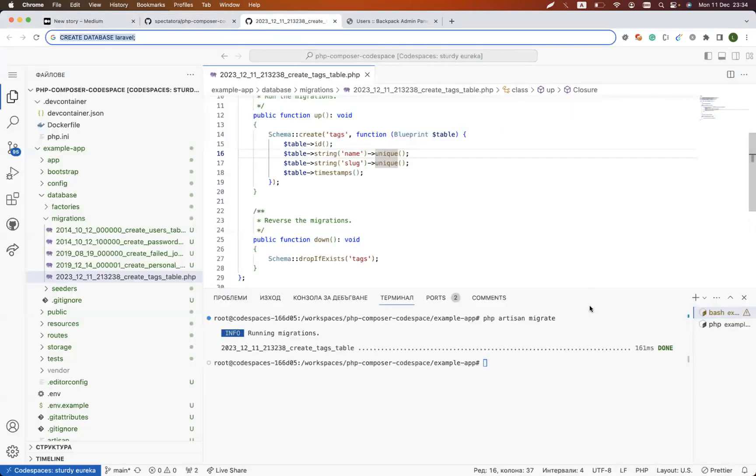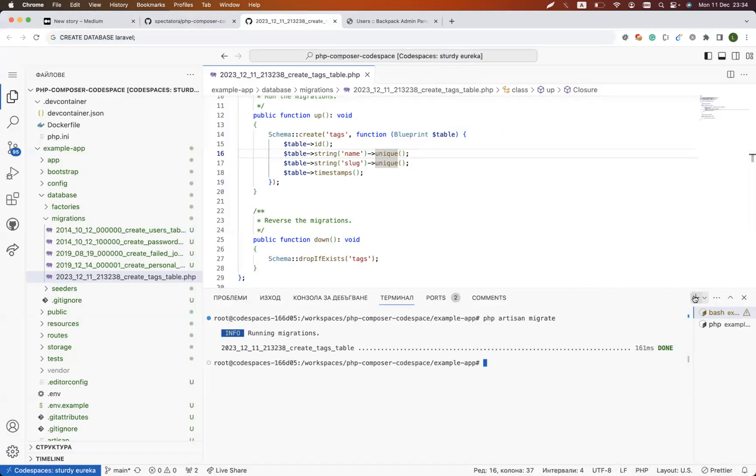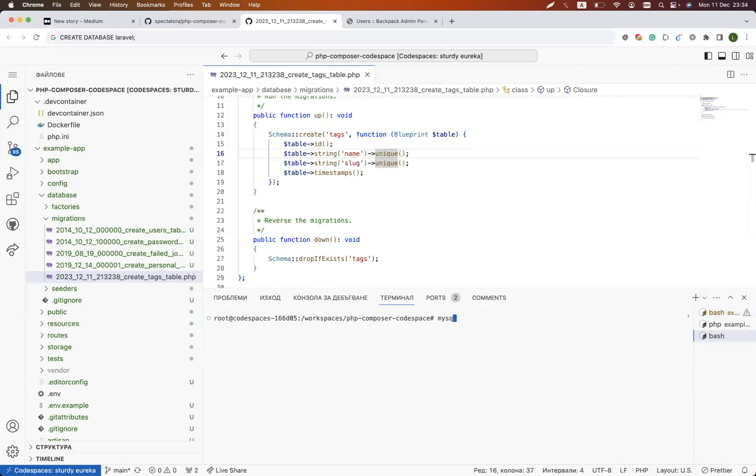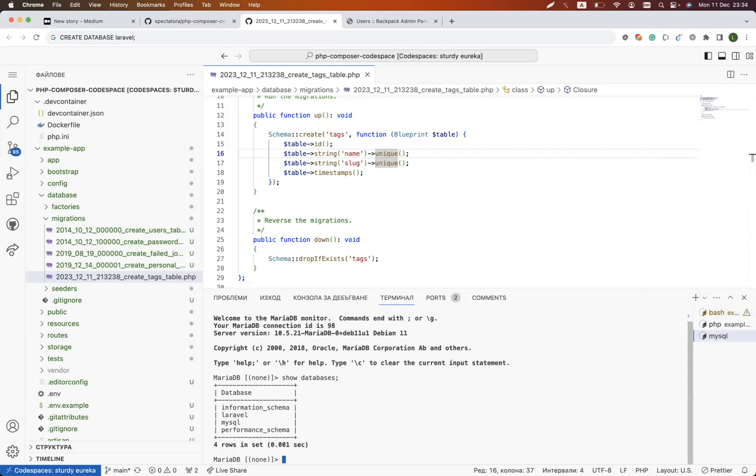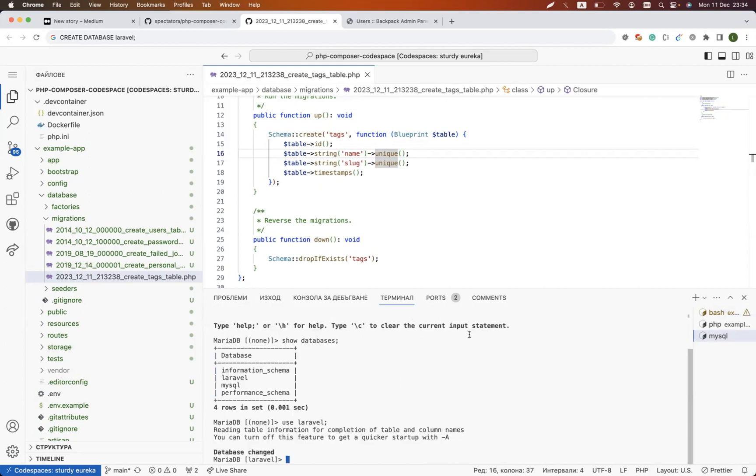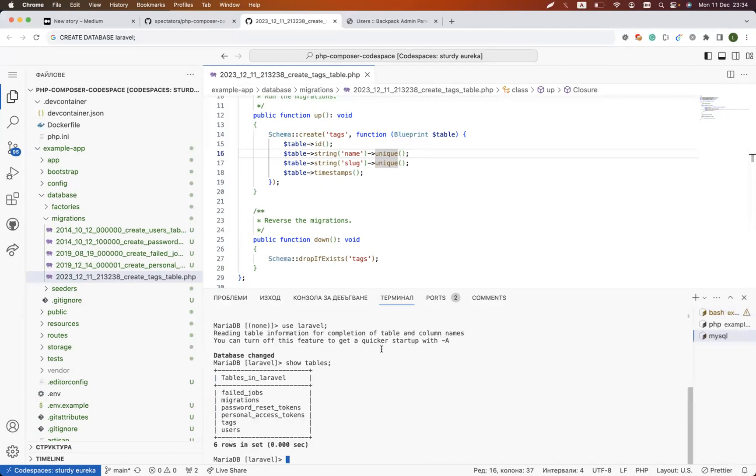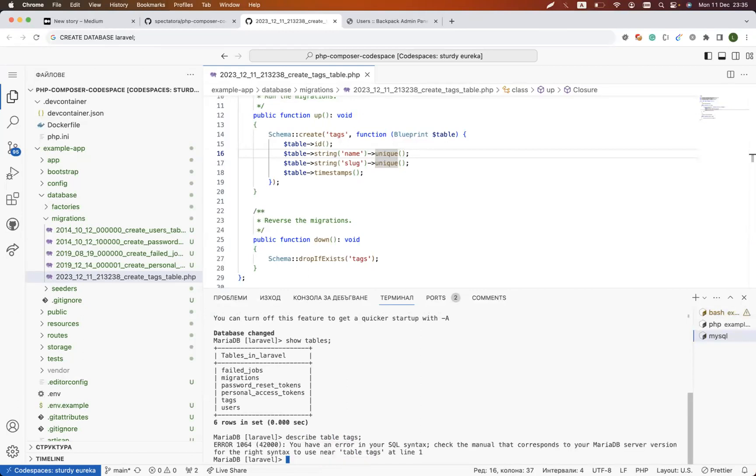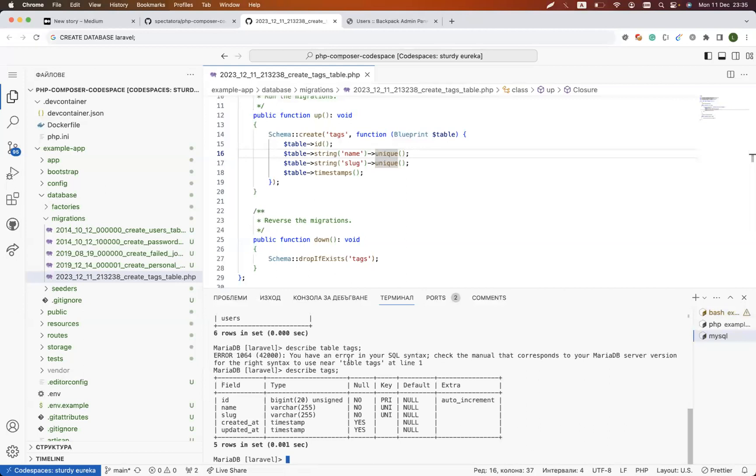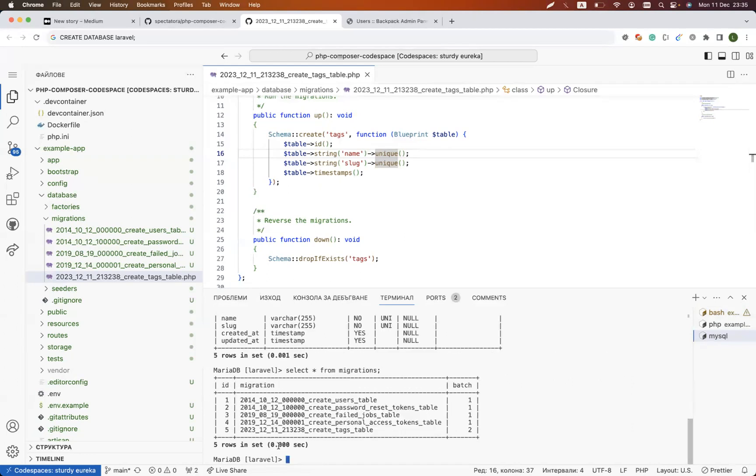How could we check the database? Well, I could open a new screen and say walk to mysql, show me the databases, use Laravel because this is the database that I'm using, and then show me the tables. Then I could say select all from or just describe table tags.